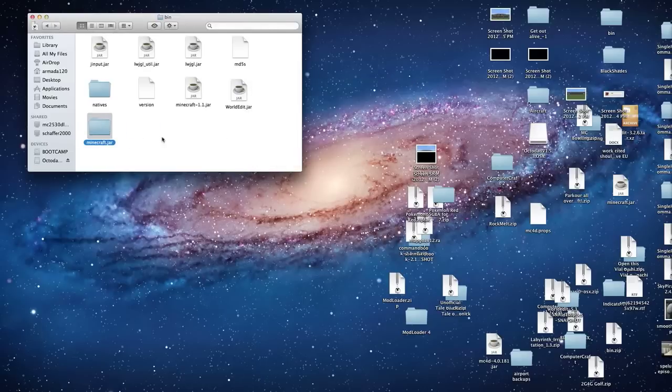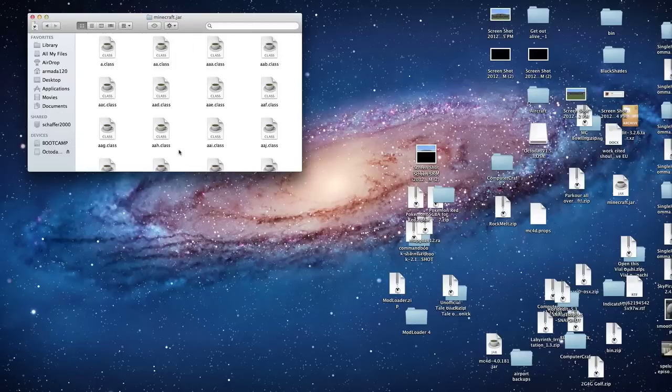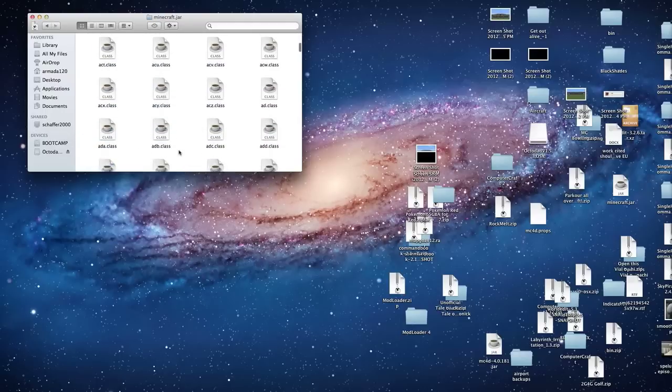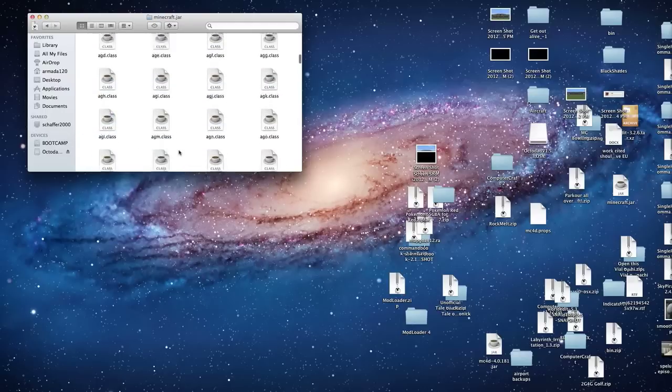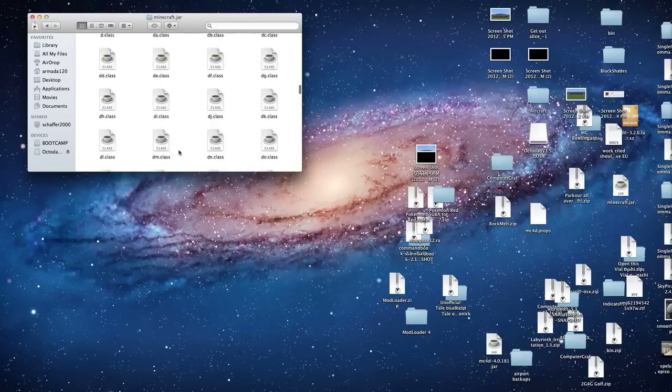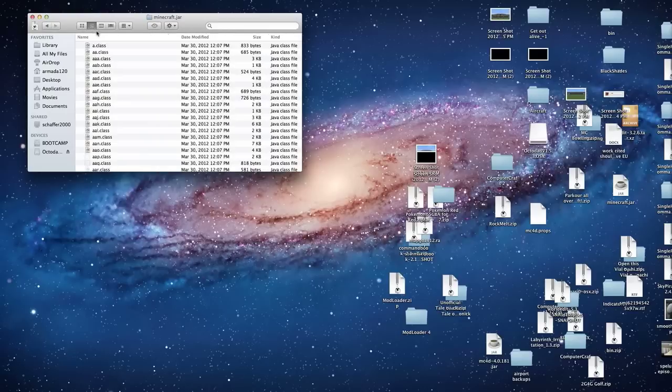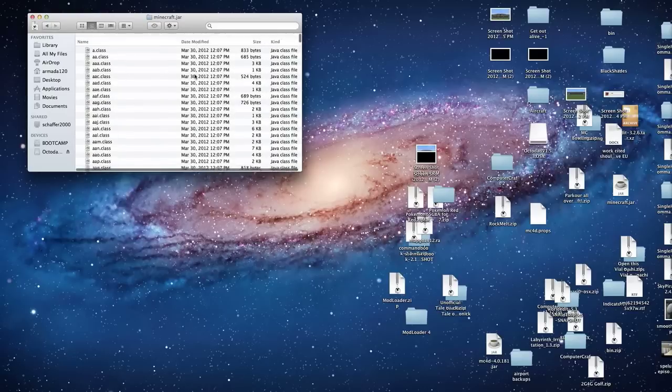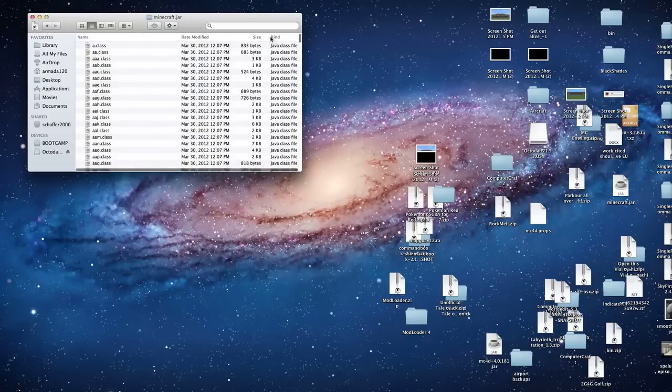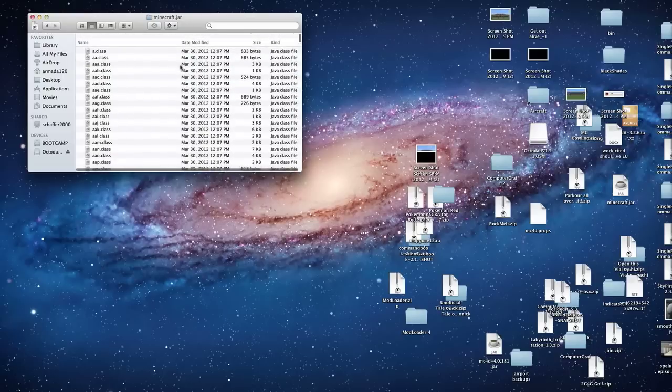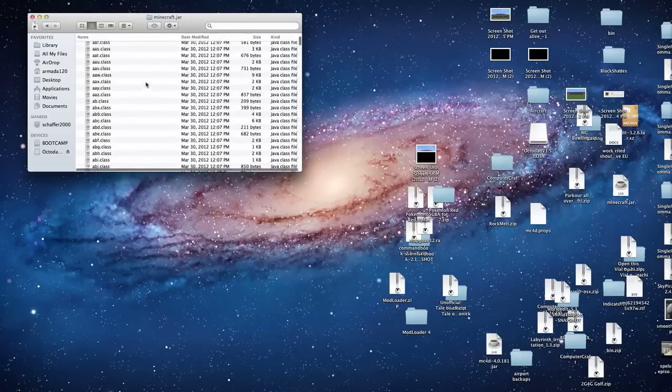Once you have that complete, you're just going to open that. Find the meta-inf and delete it. The best way to find it, actually, is to go to the list view. And then arrange by kind and folders will be on top. If it would let me do that, but for some reason it's not.